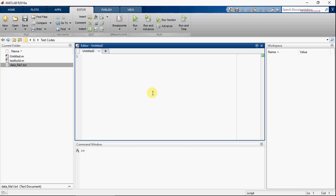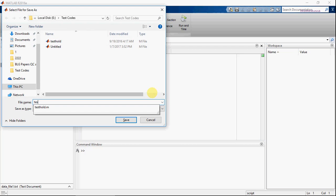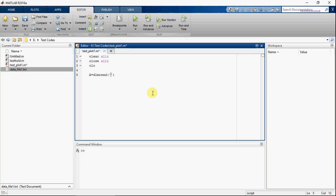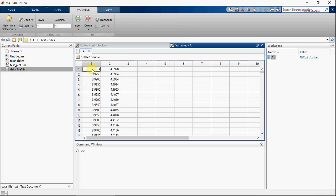So let's create a new script. This command will read the numeric data file into a matrix A. When we execute this command, you can see that inside matrix A, you have the data from the file.